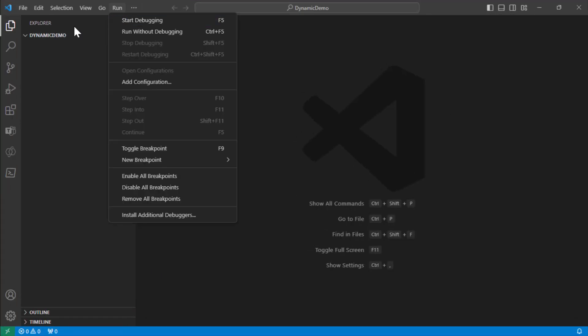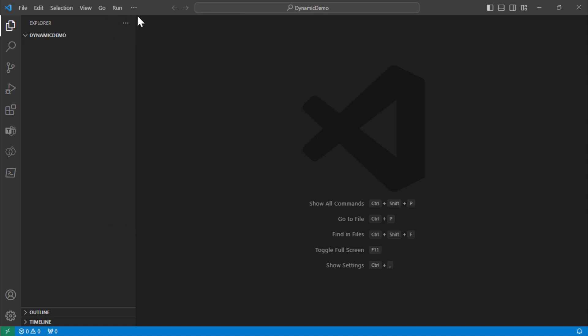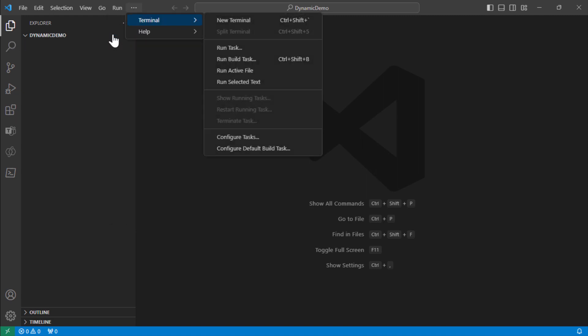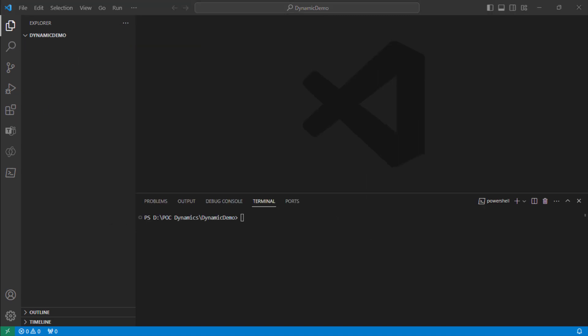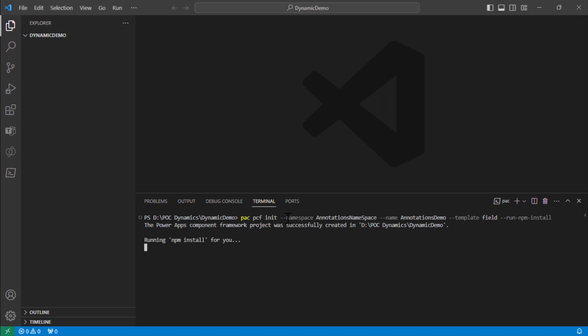So here I have a blank folder and I'm going to add a terminal. Going to copy this line and paste it in. So I'm going to initialize a control with the namespace of annotations namespace and the demo name is annotations demo. The template is of type field and I'm going to run npm install so that all the prerequisites get installed. This may take a few seconds.